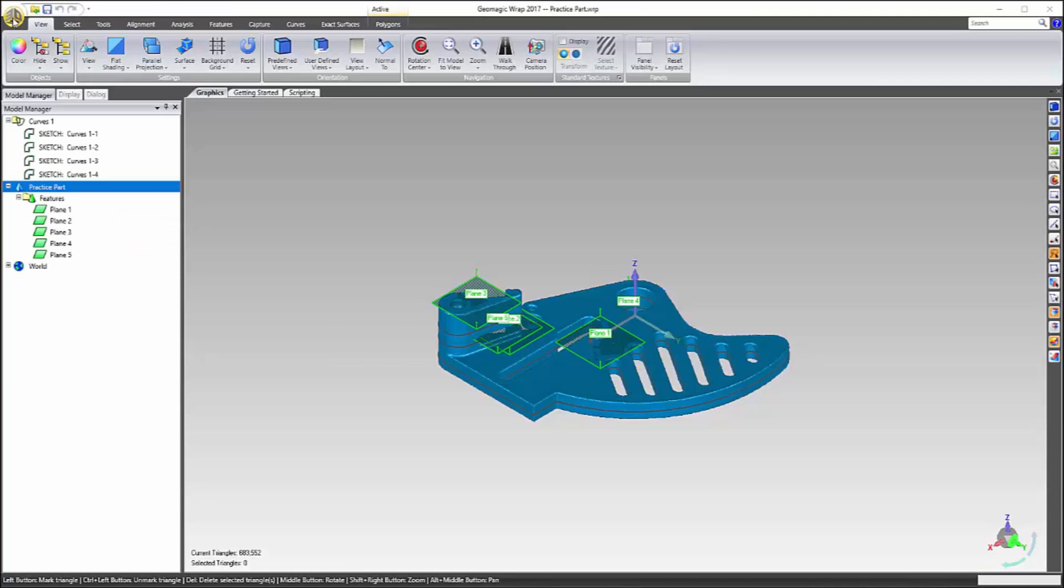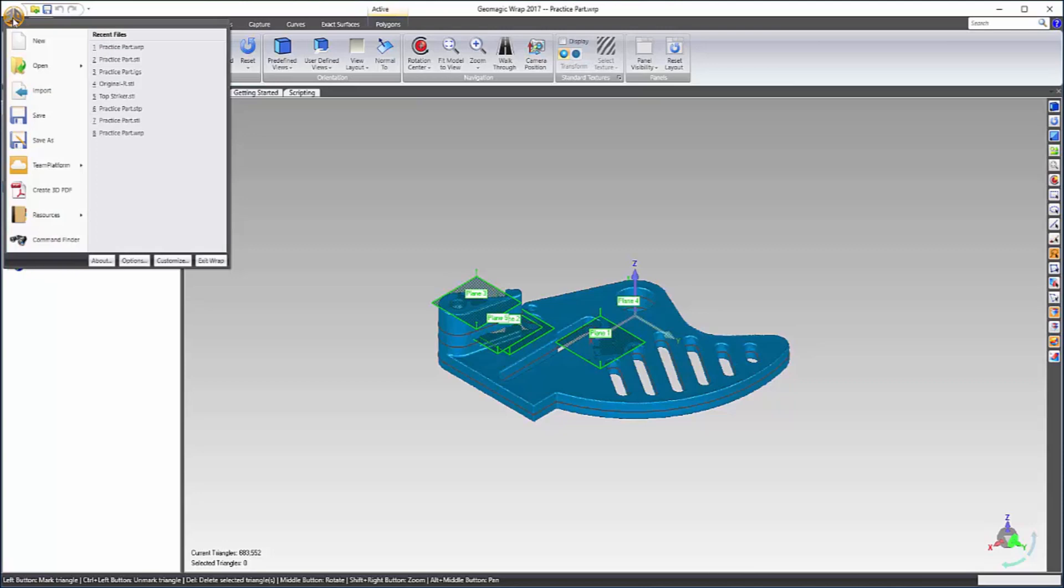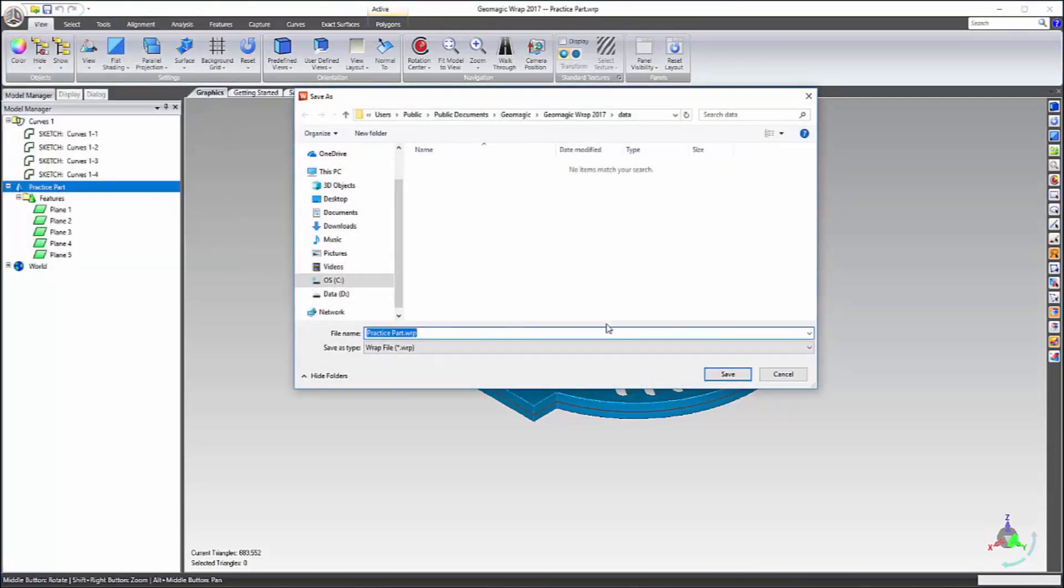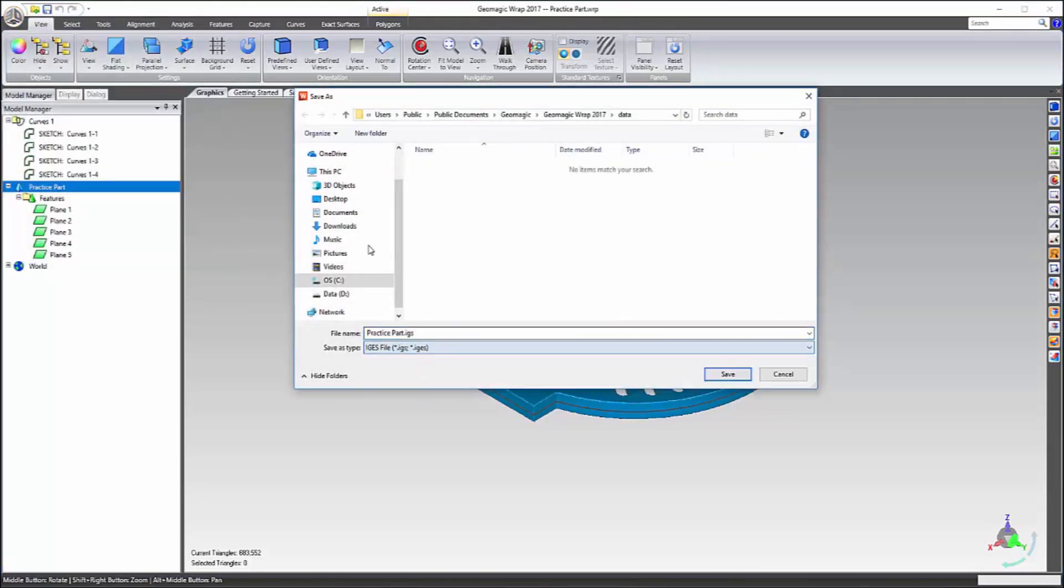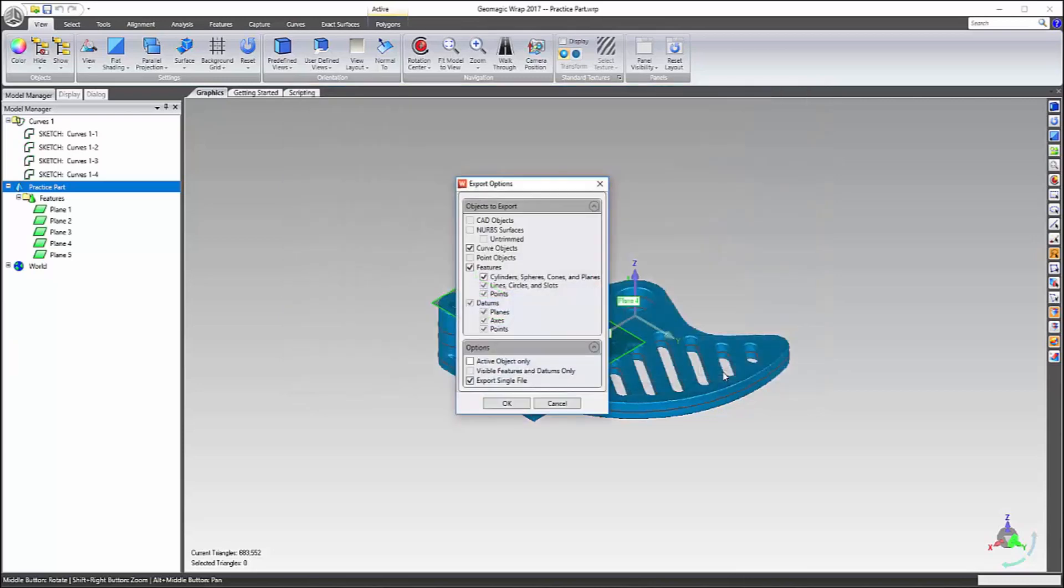So this is Geomagic Wrap and once you have all of your reference geometry, all of the entities can be saved as an IGES file so we can open it in SOLIDWORKS. And you can also specify your export parameters.